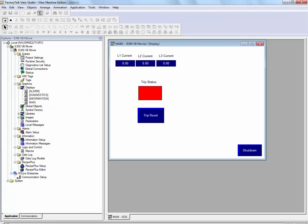Diagnostic information can be displayed on a PanelView Plus terminal. This information can be gathered from a PLC or from the E300 electronic overload relay direct.